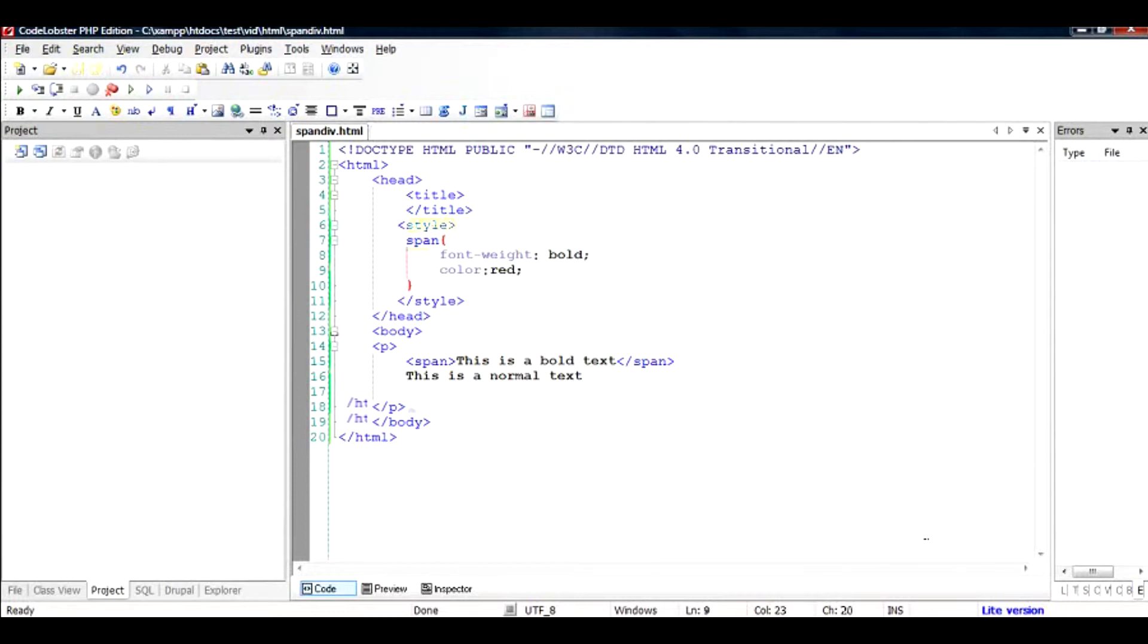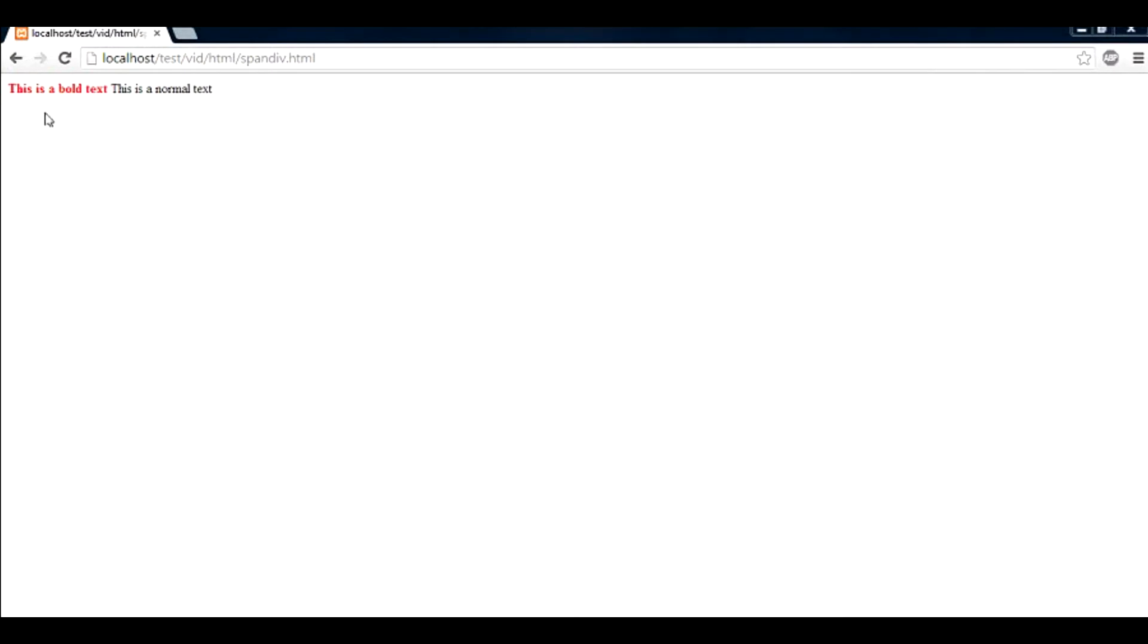Now let's run this file on the browser and check out what happens. As you can see, the bold text has been made bold and it has been given a color of red.